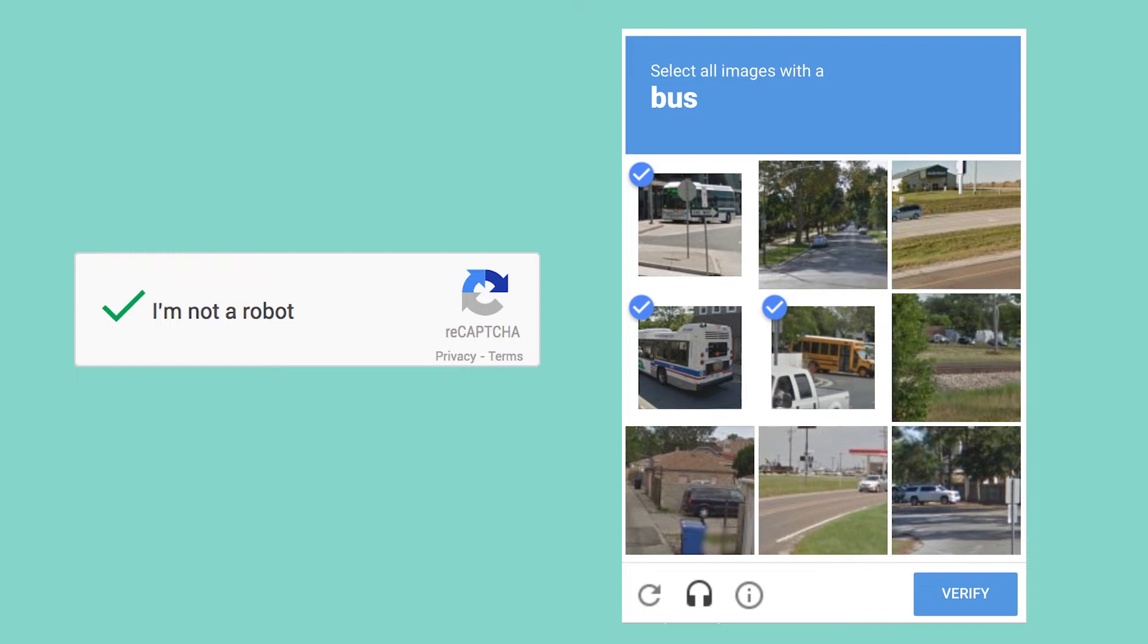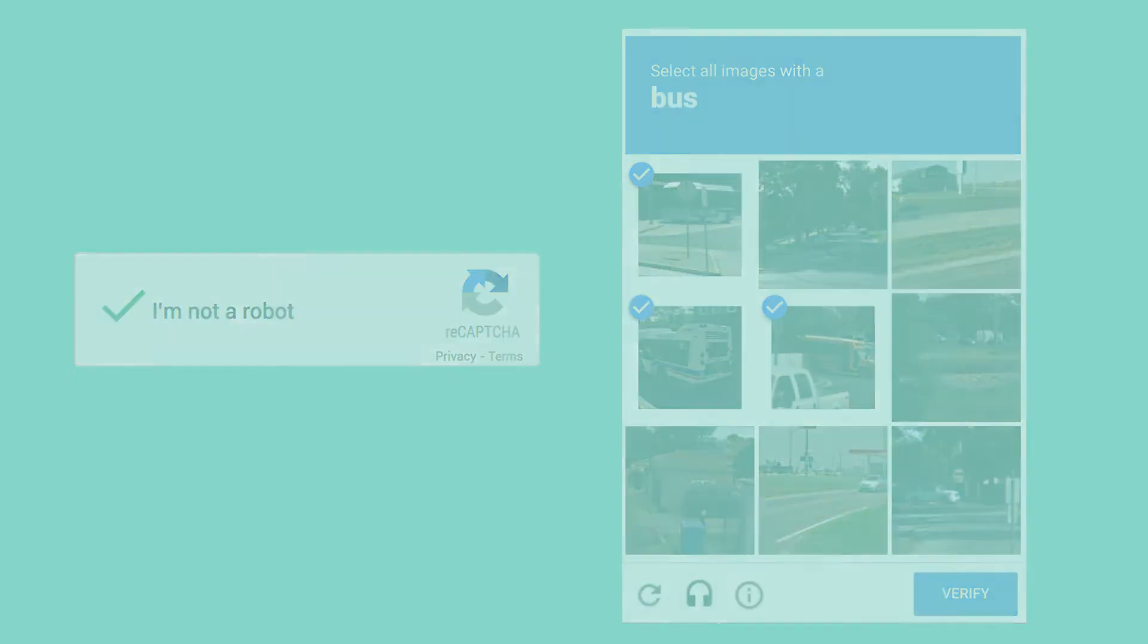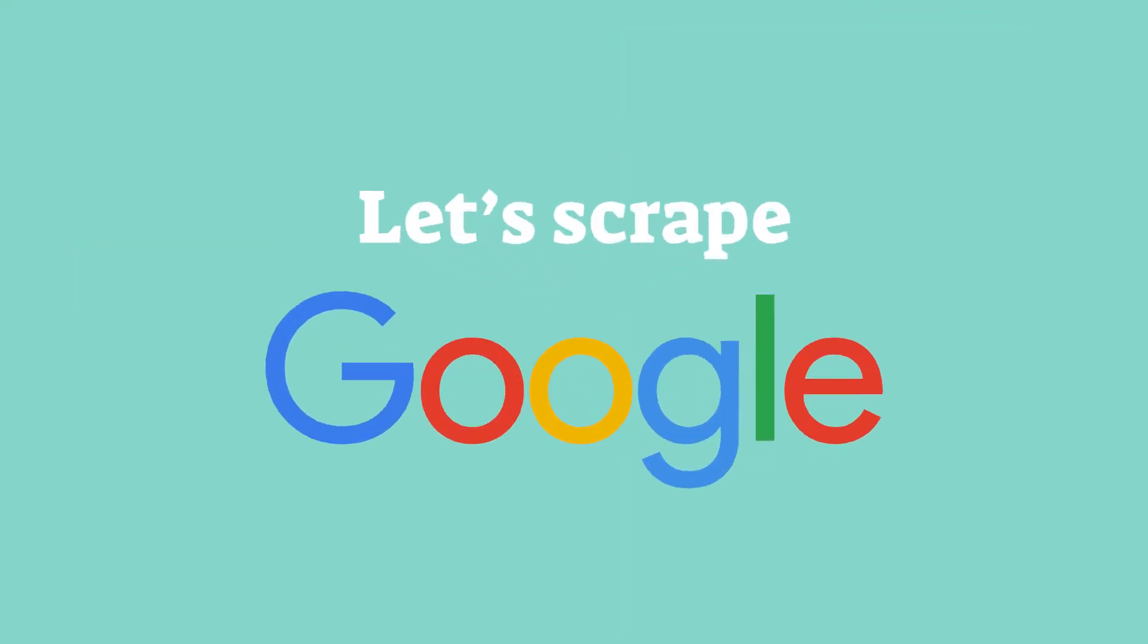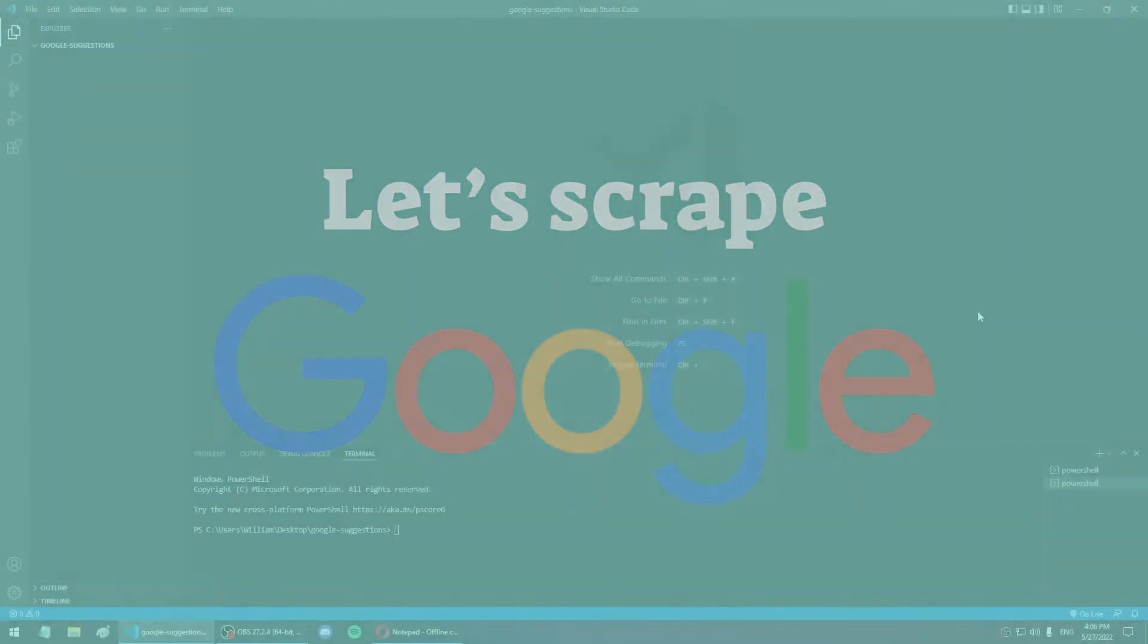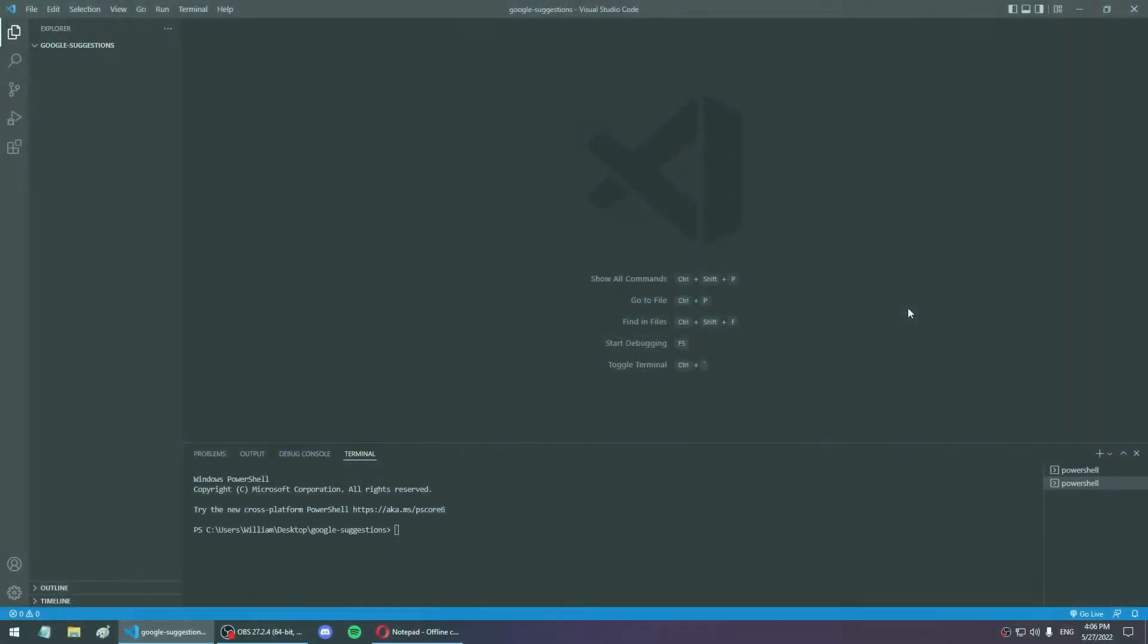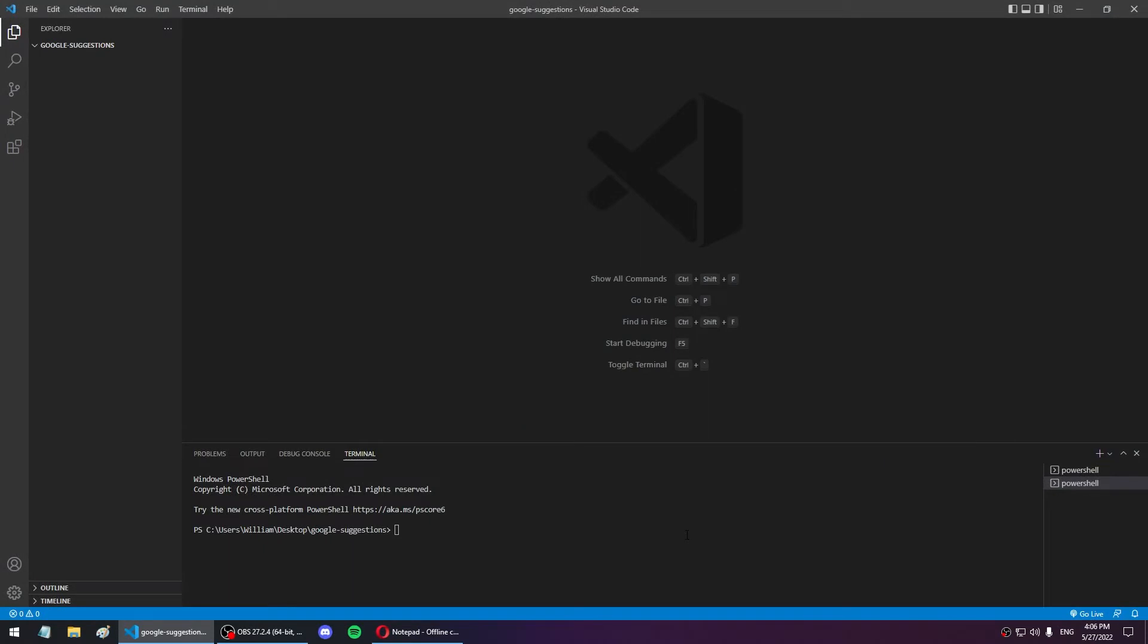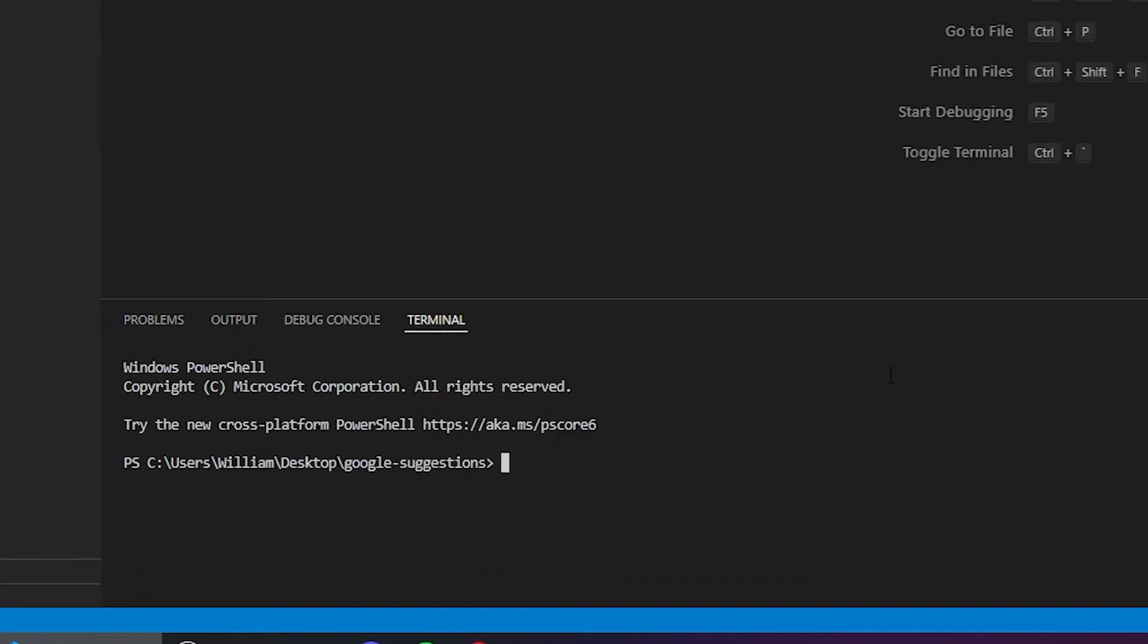Anyway, that's enough for the intro, let's get started and try to do some web scraping on Google. Here I am in VS Code, I've got Node.js installed on my PC, and I created a new folder.